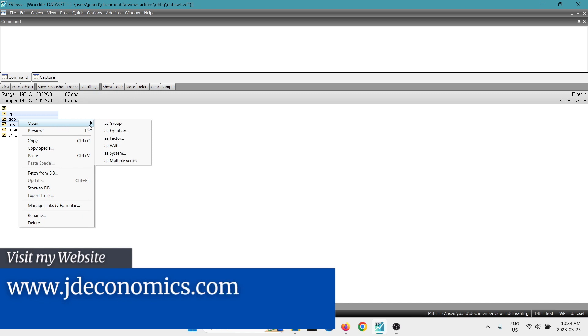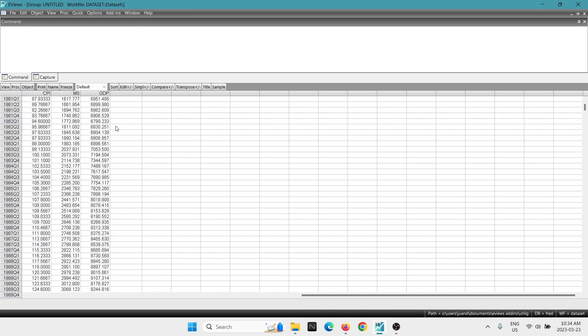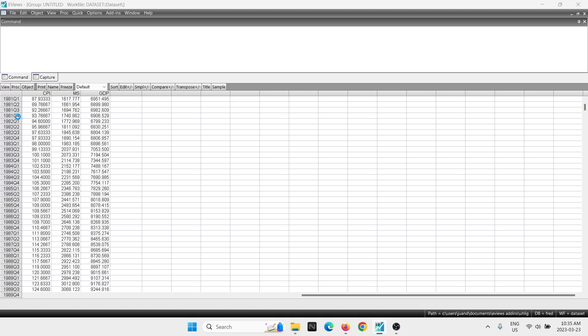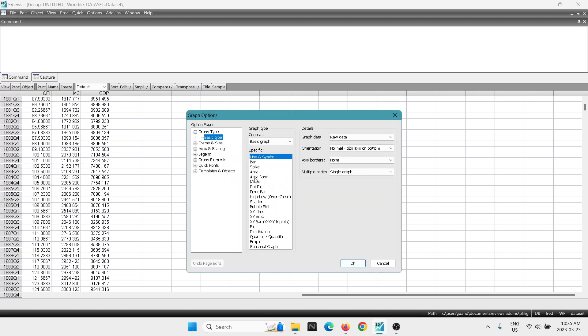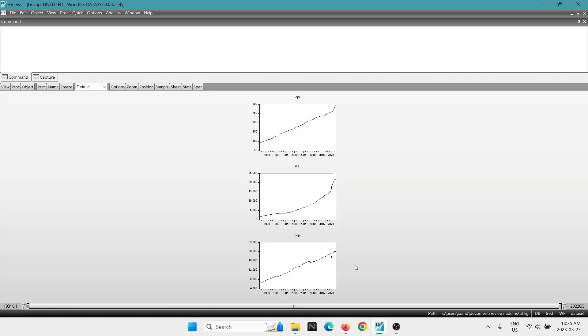So we're going to open the three variables together as a group. We're going to start by just doing a graph. We're going to go into graph. And then we're going to change here in the multiple series, you want to select the option multiple graphs. The following graphs are going to appear for consumer price index, money supply, GDP.